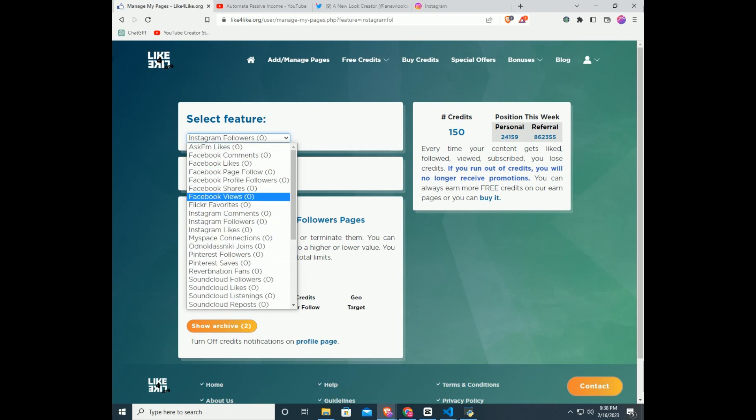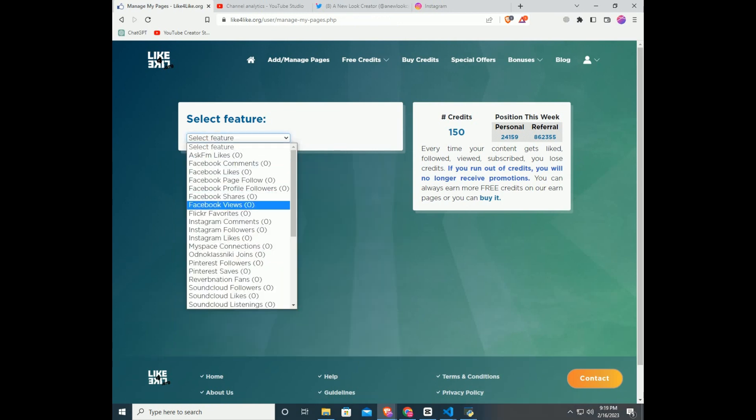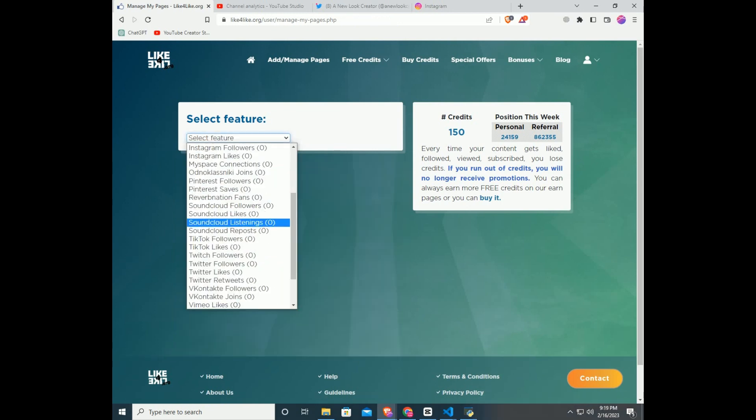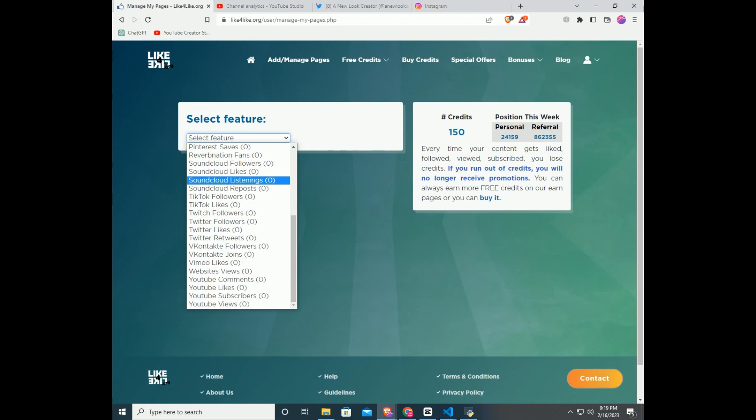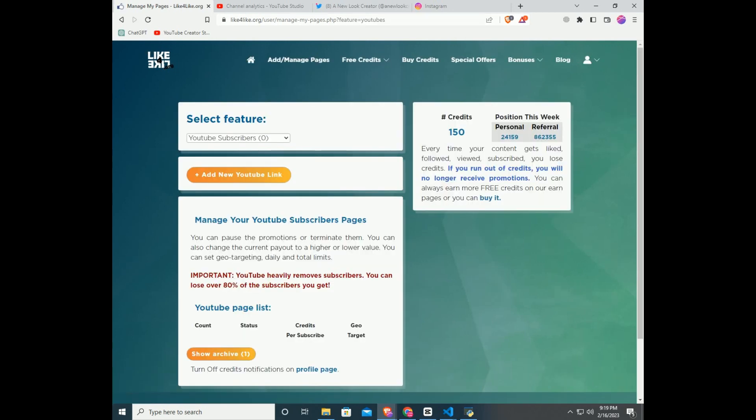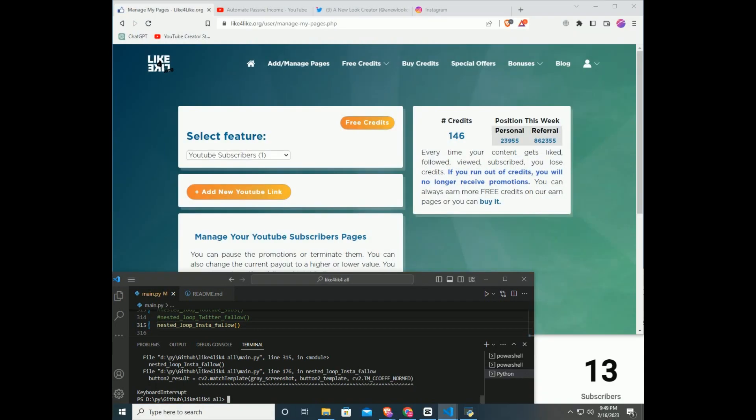Once you add all the links, you can run the code. Or if you like, you can add the links later after earning some credits. I will add my YouTube channel. I will leave live subscriber count in the bottom.